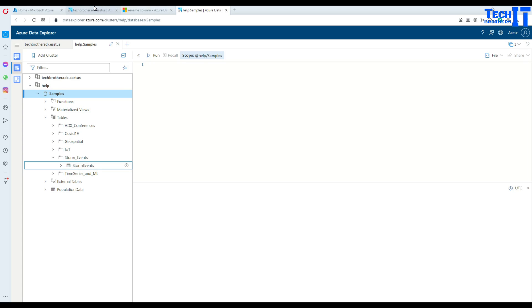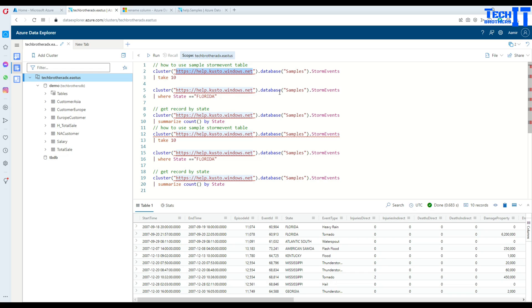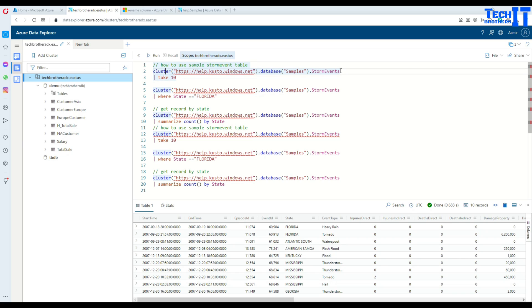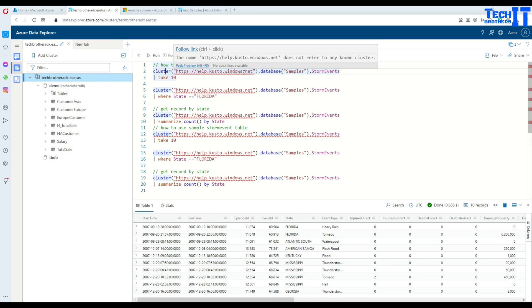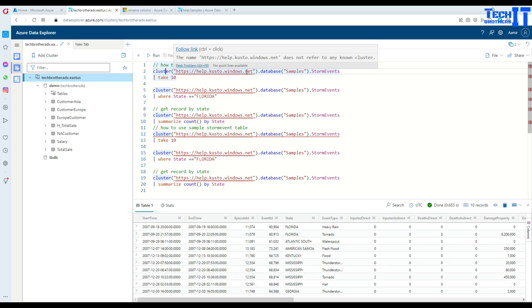I have copied a few queries and I changed them according to the need. I want to show you how to use the sample storm event table. Even if you are connected to Tech Bridges or ADX cluster, you can write the query to this help.kusto.windows storm event.